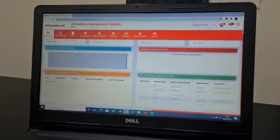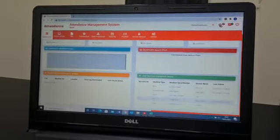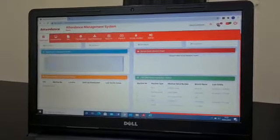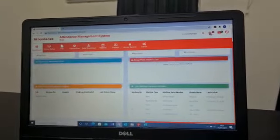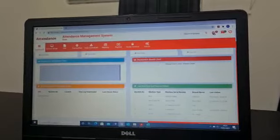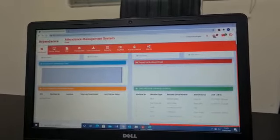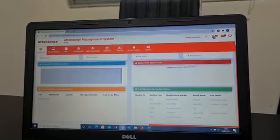So it also shows various departments, different absent reports, time attendance reports. Everything will be shown over here.